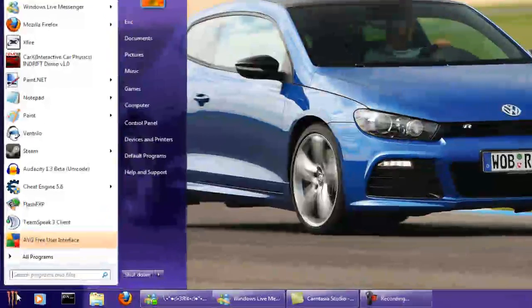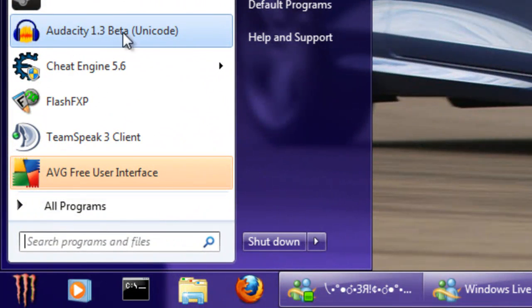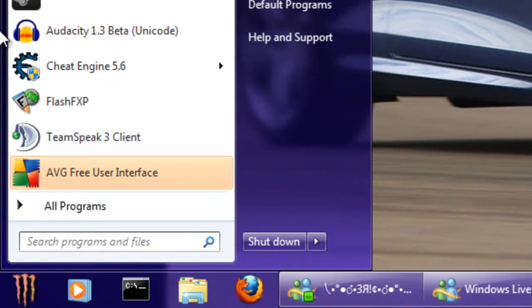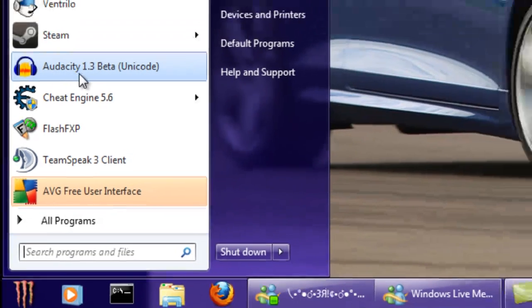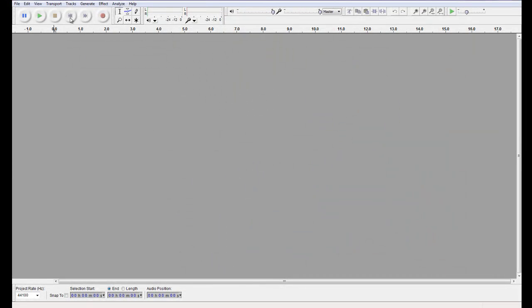The tool I use is Audacity. I'm pretty sure it doesn't matter which version it is, but I have this beta unicode, whatever that's supposed to mean. I'll put a link to it in the description. We'll boot that up. There you go.